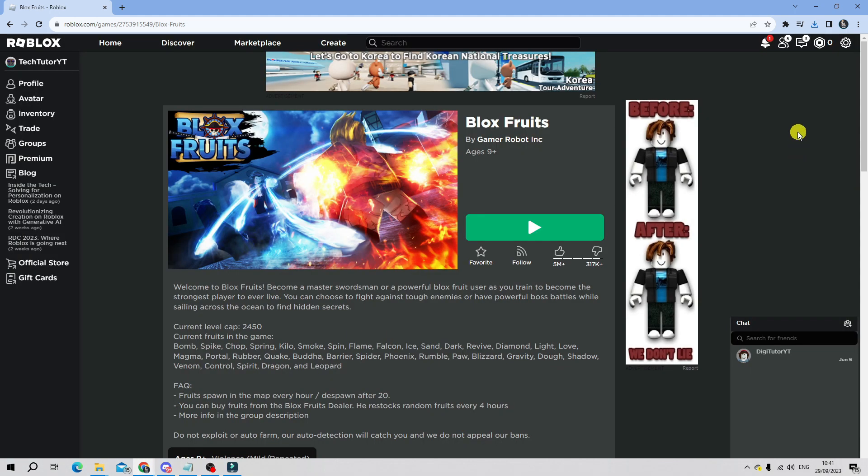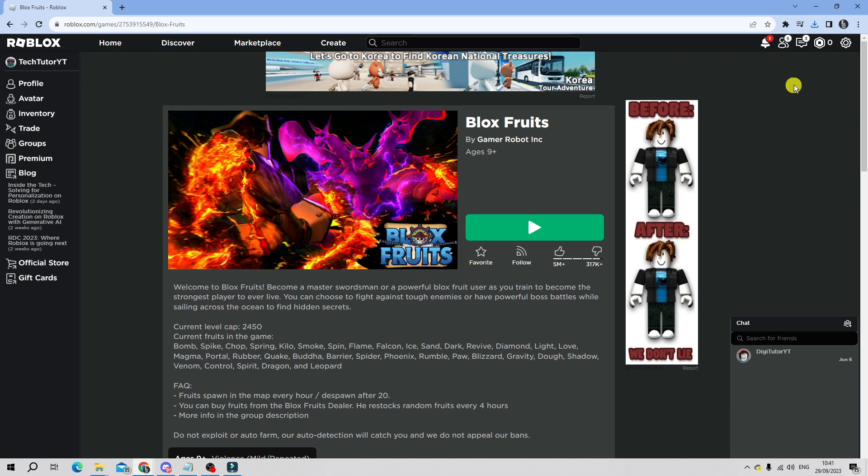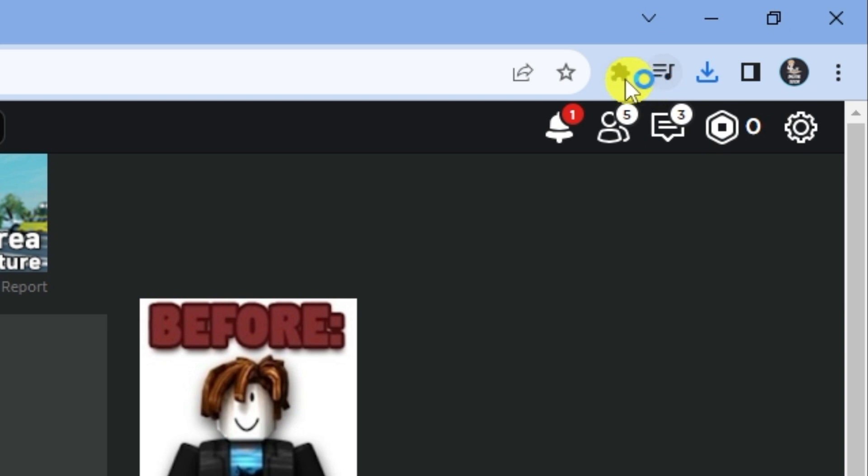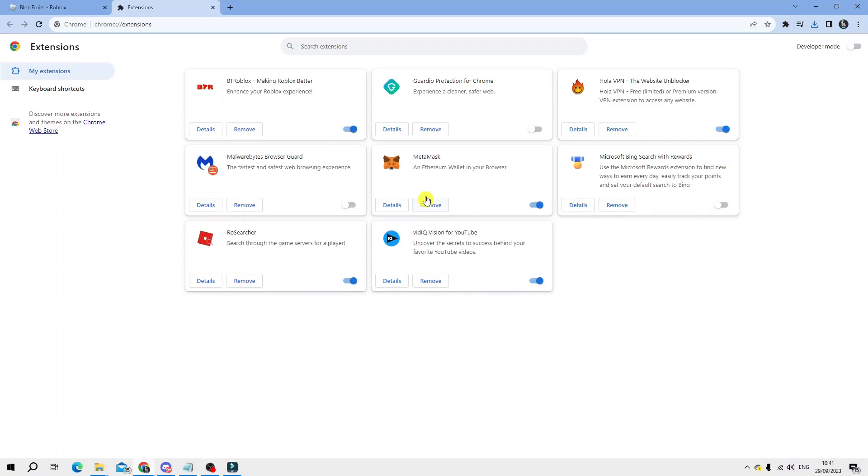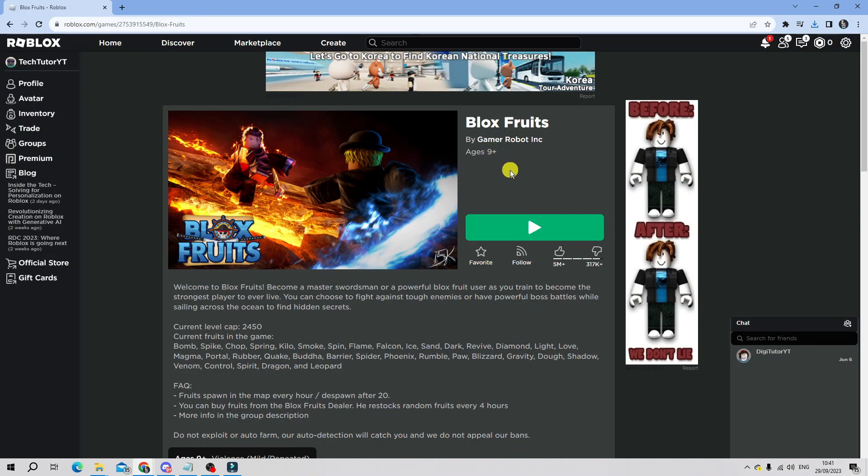Another thing that can affect this is having too many extensions running. In order to disable some extensions, come up to the extensions button which is up here - this little jigsaw puzzle looking piece. Give this a click and then come down and click on manage extensions. You can see I've got a few different extensions. Go ahead and disable some of these, and you want to do the same yourself. If there's any you're not currently using, disable them. Once that's done, try to re-launch Roblox to see if this resolves the problem.